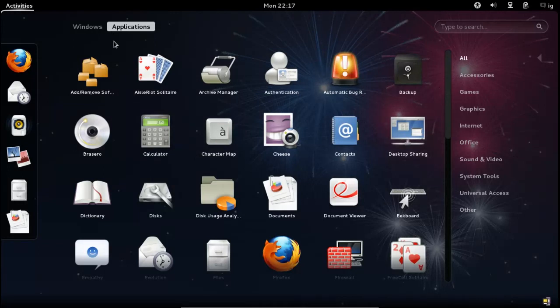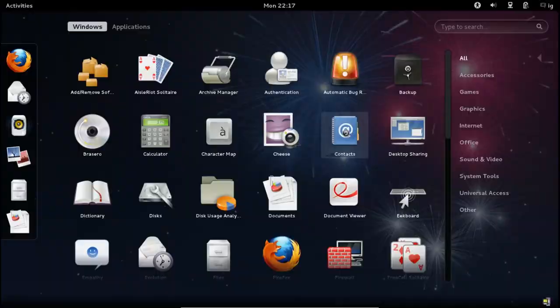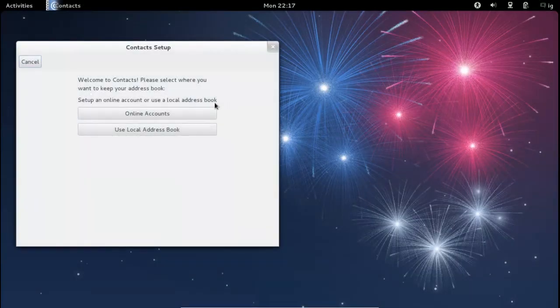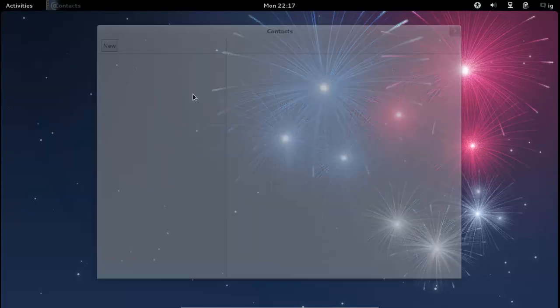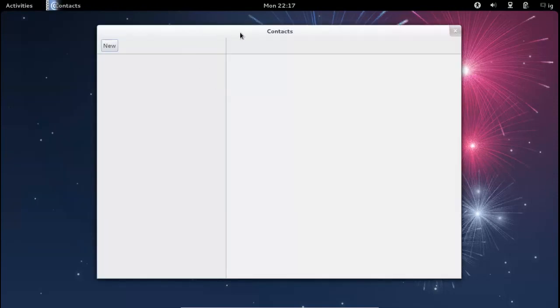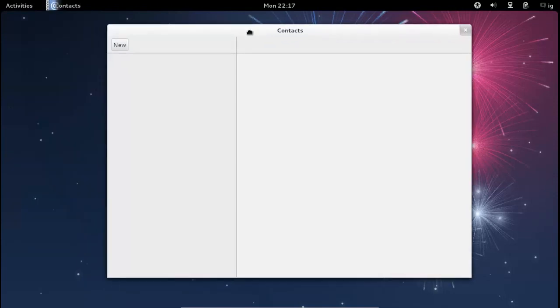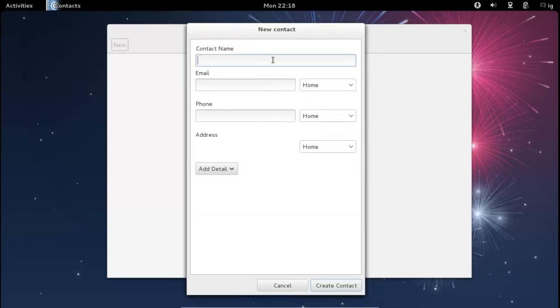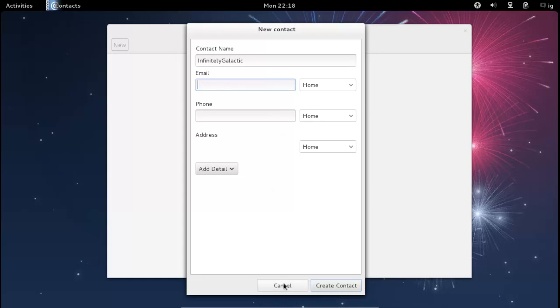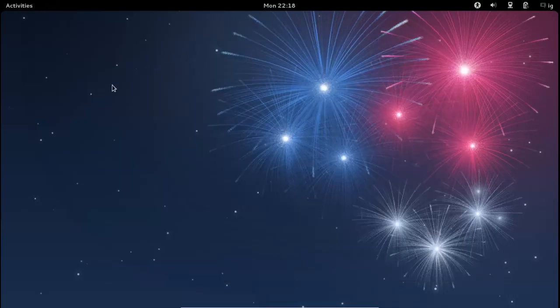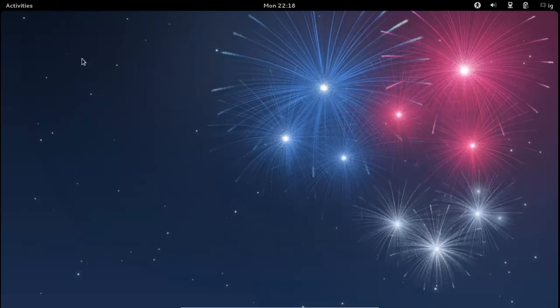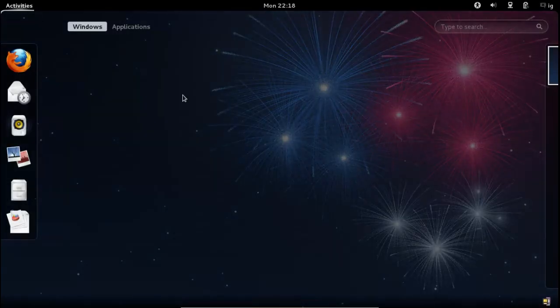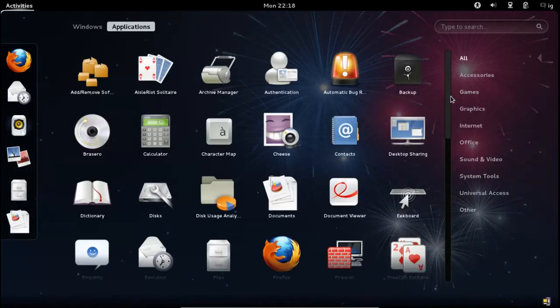And of course Gnome 3.4 brings a few improvements to the table along with their Contacts application. So you can see here that I can sync an online account such as my Google account or use a local address book. And this is great to see that they've included, that Gnome are now using a Contacts app. Apple has had this kind of application for quite some time and to their credit Gnome has taken the initiative and created a Contacts app for your contacts and they've already included the online synchronization tool there so that you can access those contacts wherever you are.